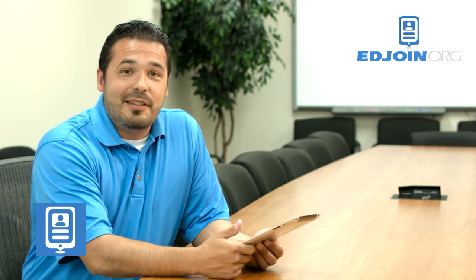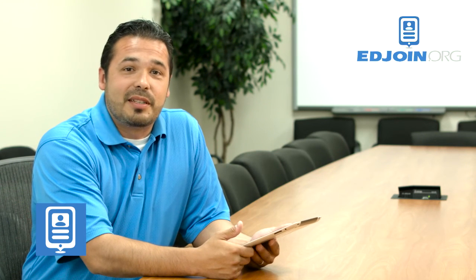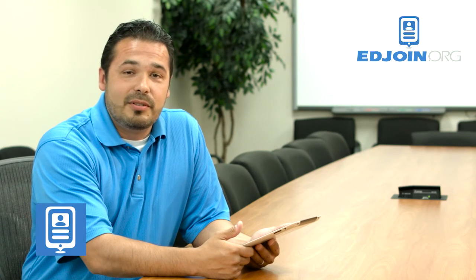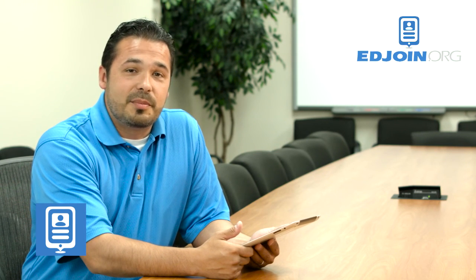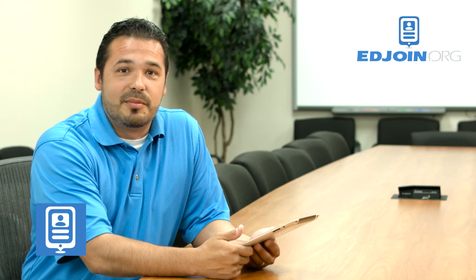Thank you for watching. I hope you found this quick tip video helpful. And don't forget to subscribe to our YouTube channel.